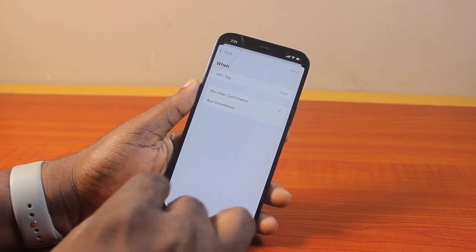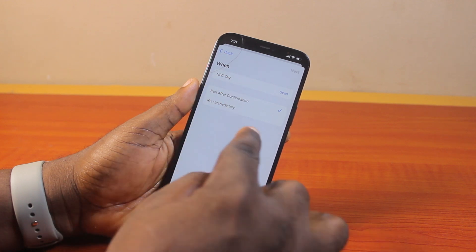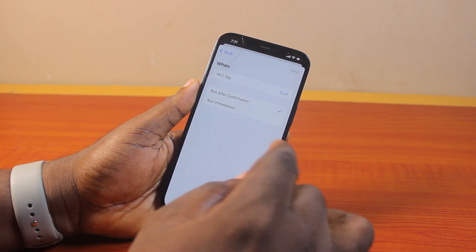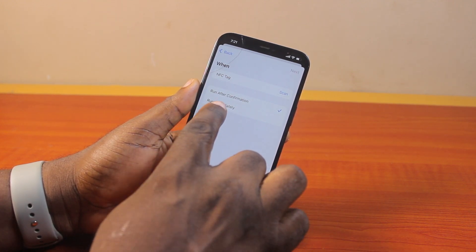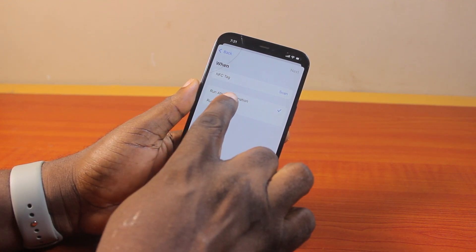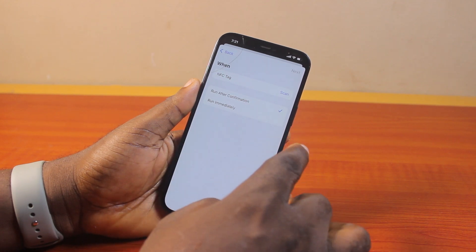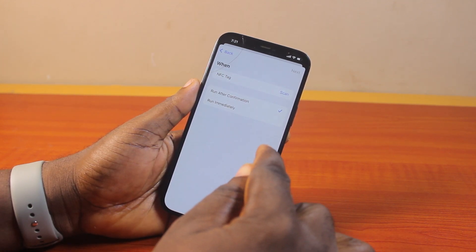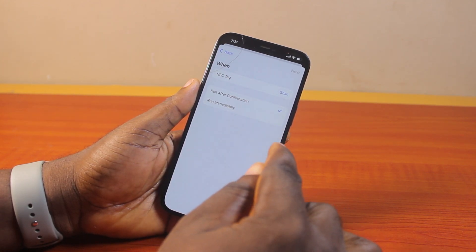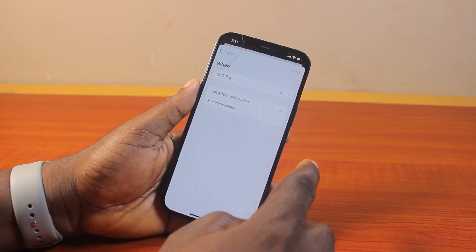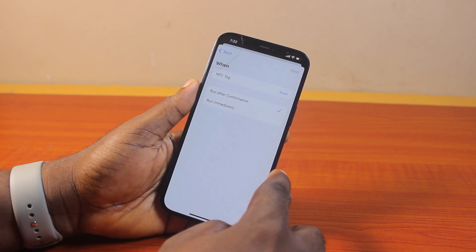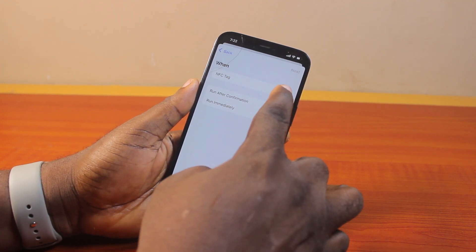Once you click on that, here you can configure how the NFC tag is going to work. Choose Run After Confirmation, so that you will need to confirm that you want to run the iPhone NFC before it can run. To use the NFC tag, all you need to do is click on Scan.